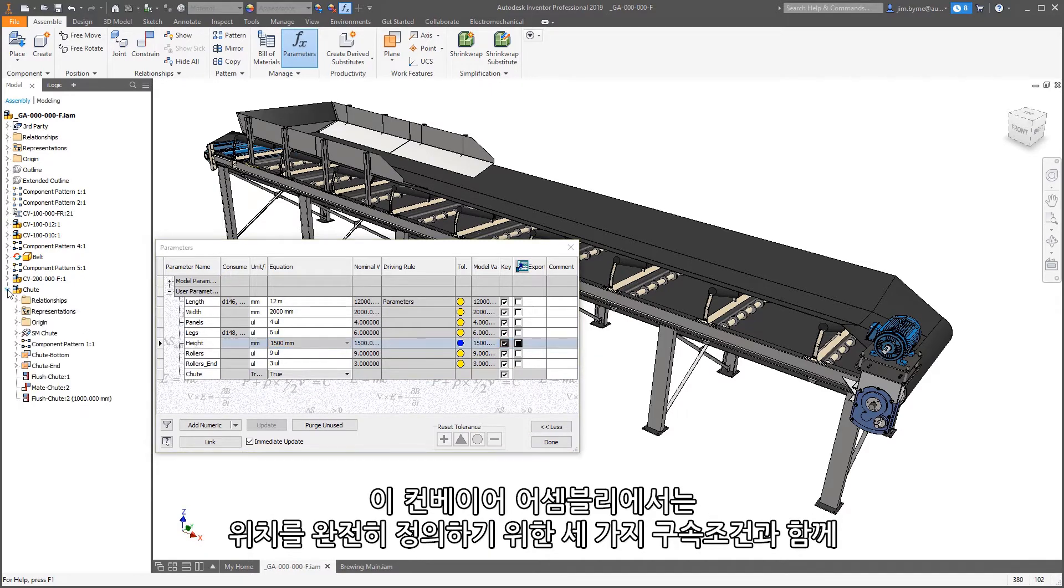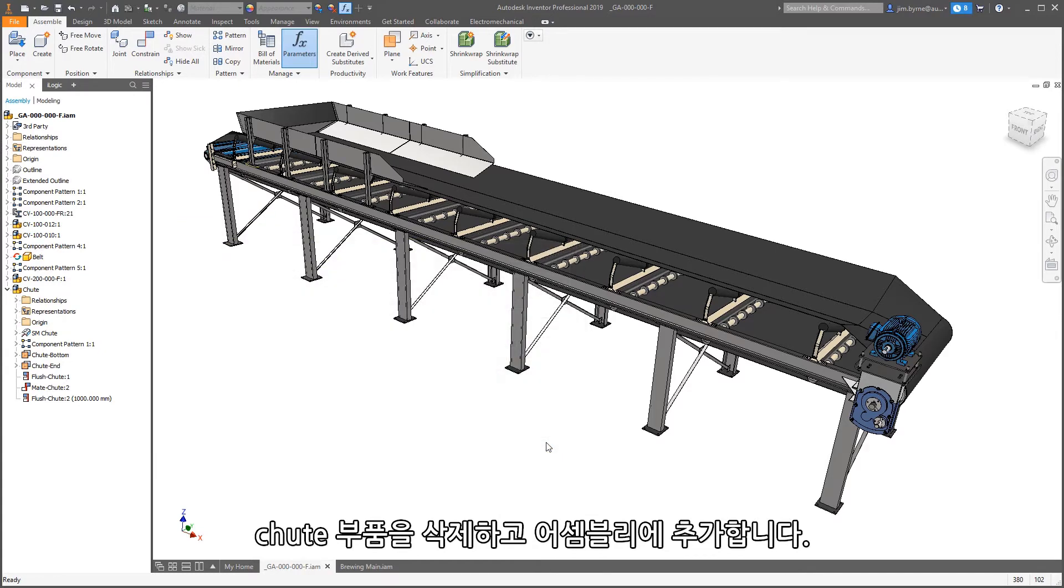In this conveyor assembly, we're deleting and adding the chute to an assembly along with three constraints to fully define its position.